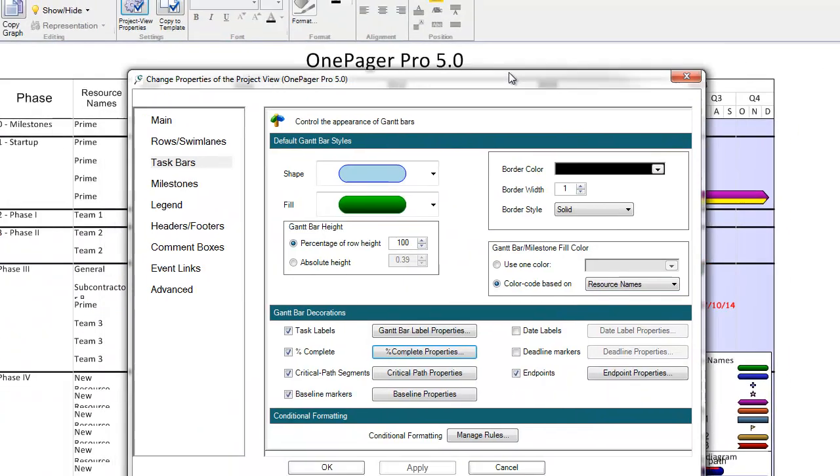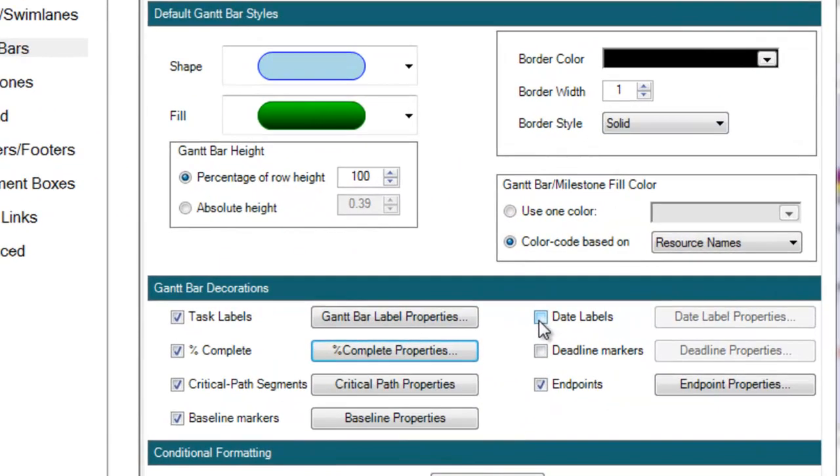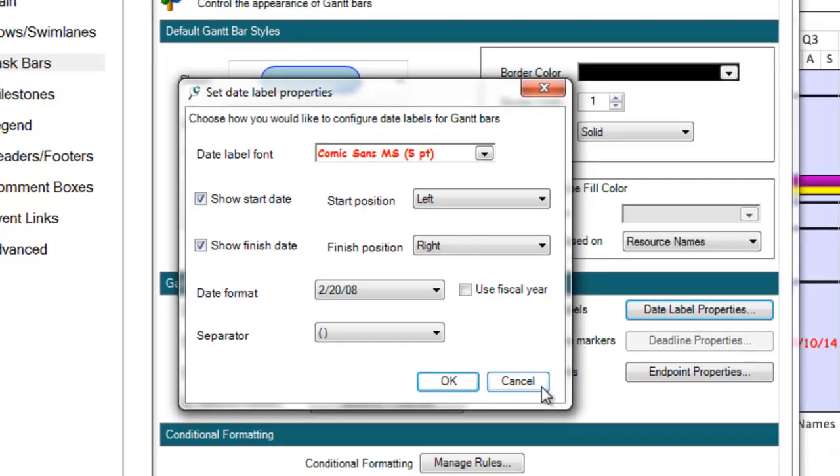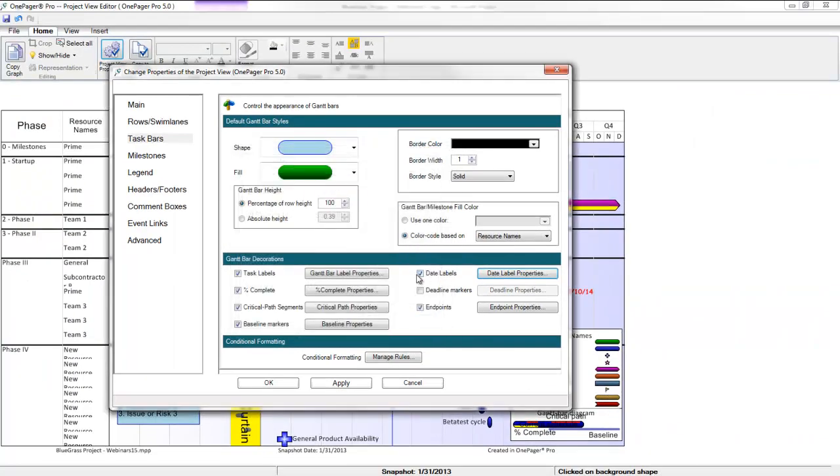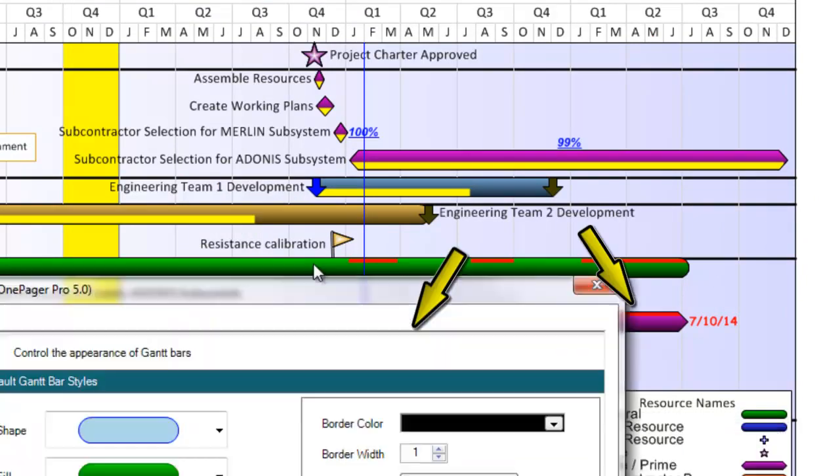We've also enhanced the way start and end dates can be displayed. If I click into the Date Label Properties button, you'll notice that both the dates are individual decorations that I can control separately in terms of where they reside around my shape. Here are a couple tasks where I have my dates displaying separately.